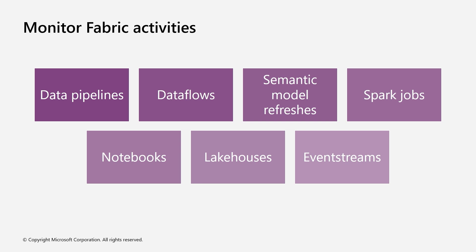To monitor semantic model refreshes, monitor your refresh retries to help identify transient issues before classifying an issue as a failure.